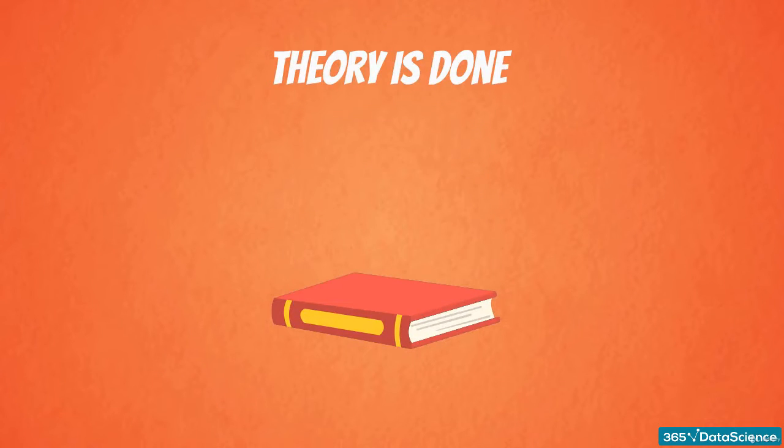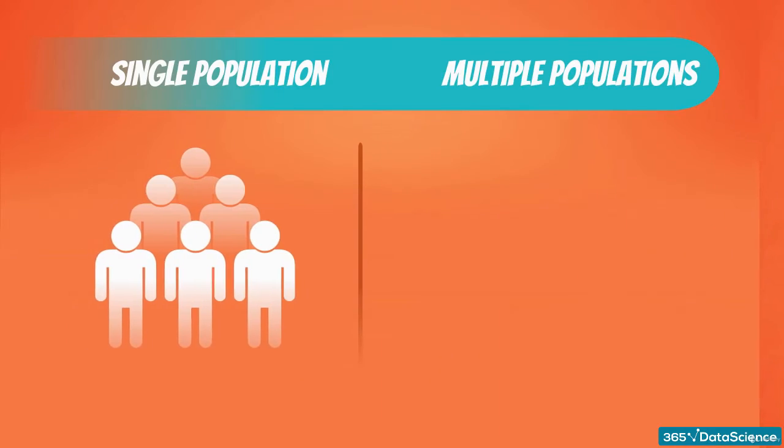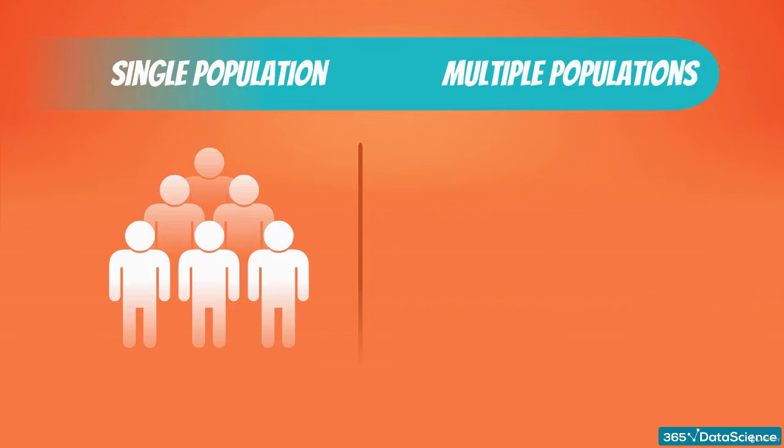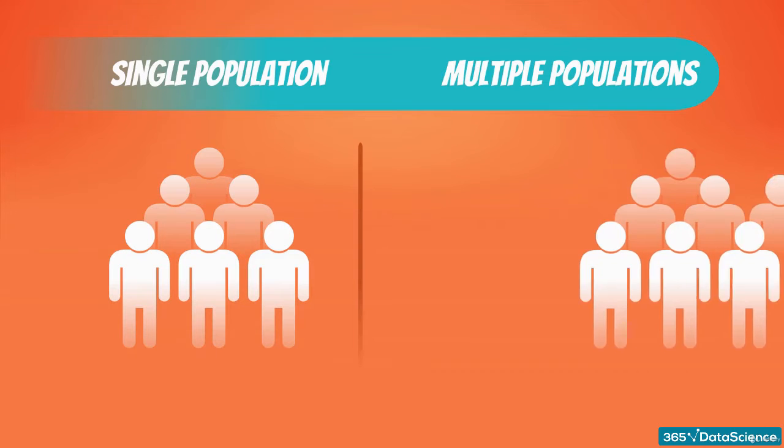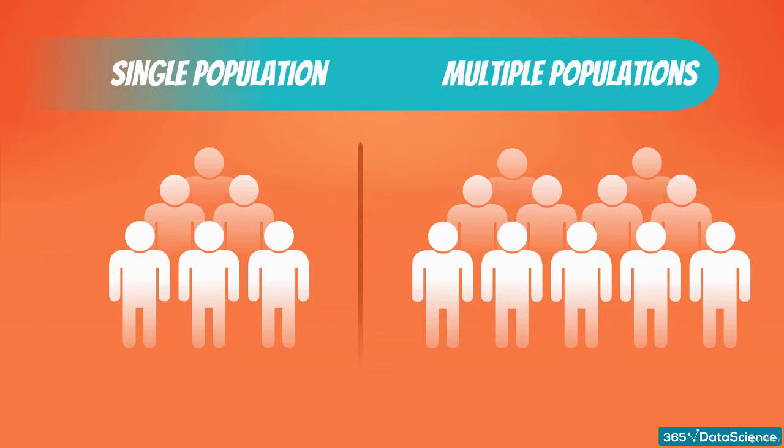Alright, now that we've covered the necessary theory, it is time for some testing. We are going to explore two types of tests: drawn from a single population and drawn from multiple populations. This is very similar to confidence intervals for a single population and confidence intervals for two populations that we covered previously.